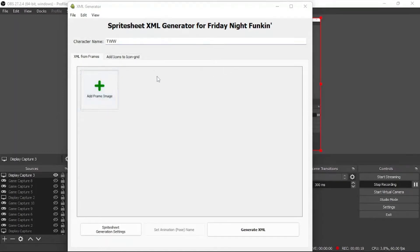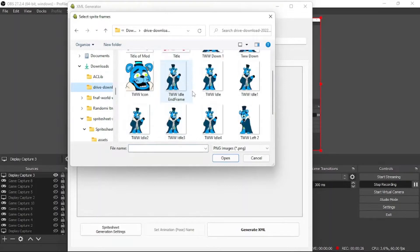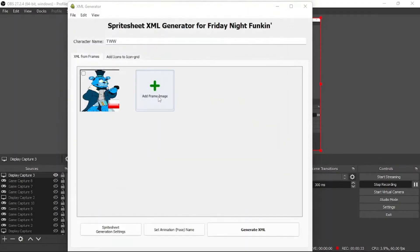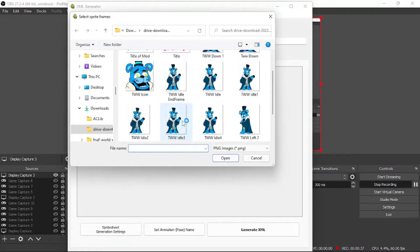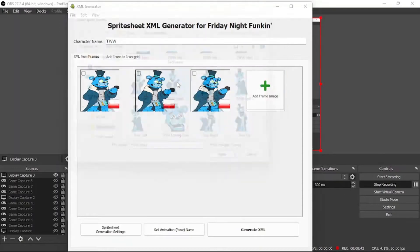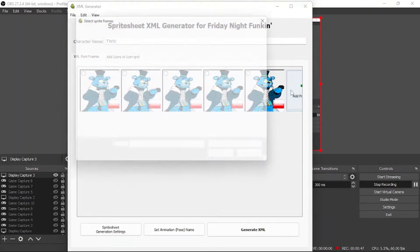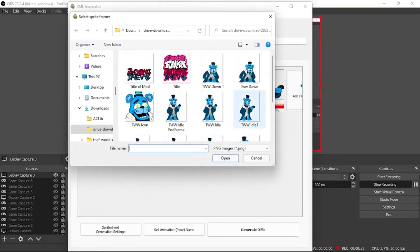So if we go to New Frame Image, it's going to open up this. So if we go to where the things are, you can see all this. What you're first going to want to start out with is the Idle. So you're going to put Idle 1, Idle 2, Idle 3, Idle 4, and Idle End Frame.